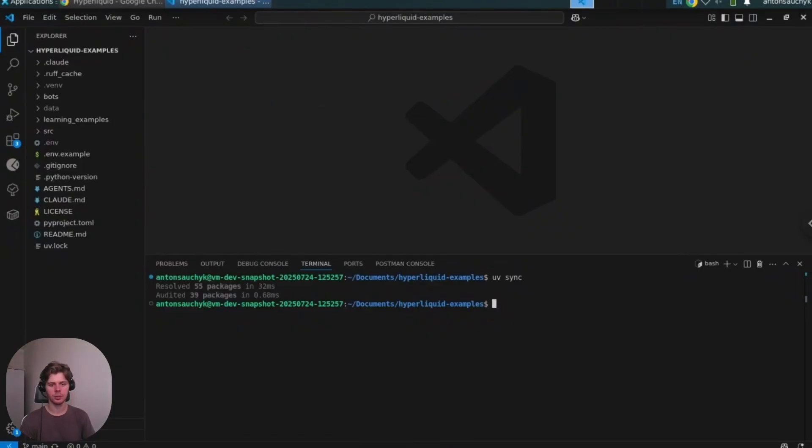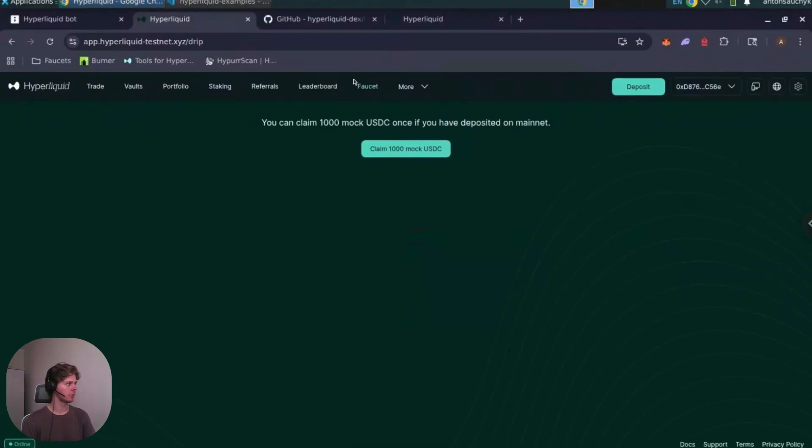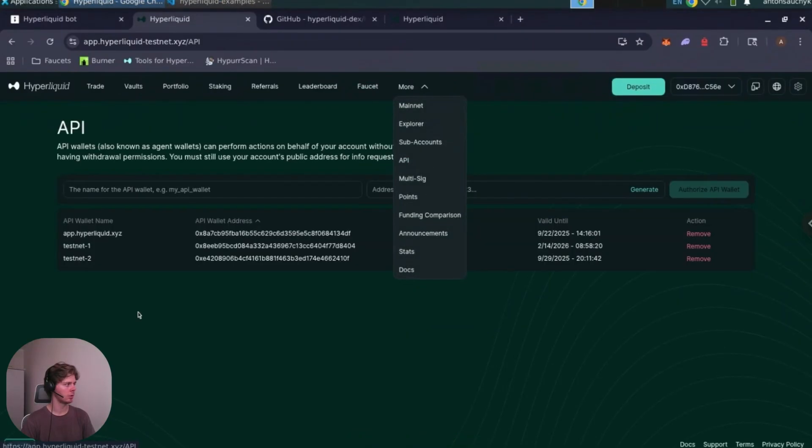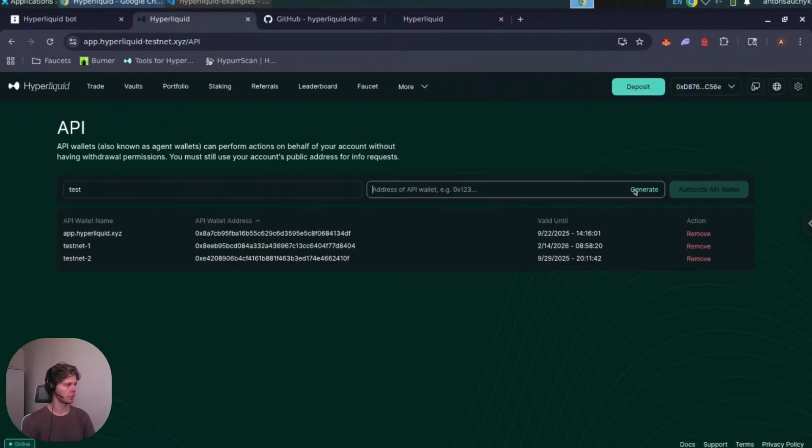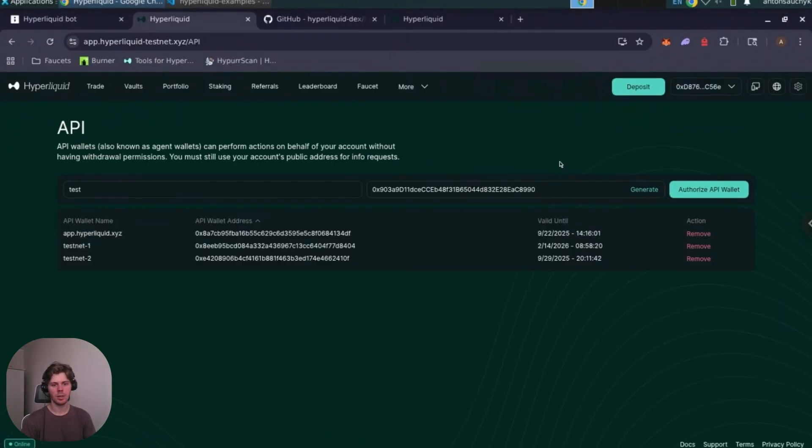Okay, so next thing you need to generate API credentials. Navigate to Hyperliquid DEX to API page and generate a new pair of credentials. Authorize API wallet. Then you can use this API key to access your funds on the Hyperliquid DEX.